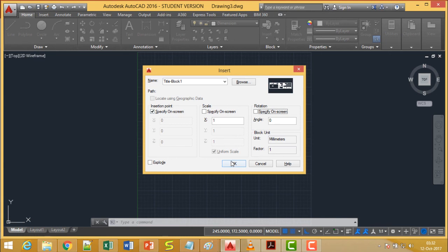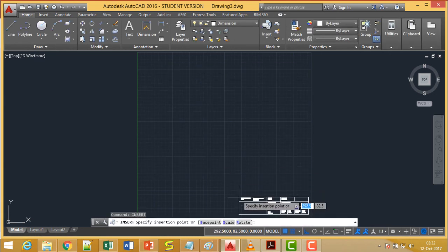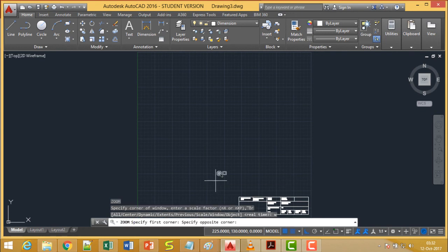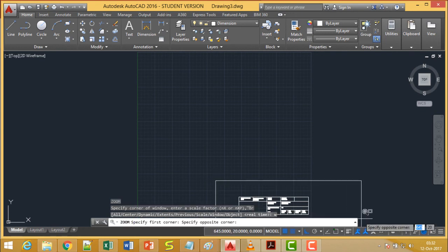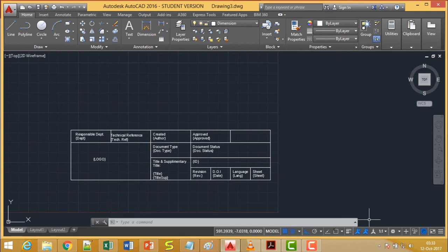I'm going for the insertion base point — now this respective block has got inserted. This is our title block. We can also zoom in a little bit. This is the title block which has got inserted in our drawing sheet within the limits as we have mentioned. Thanks for watching this video.